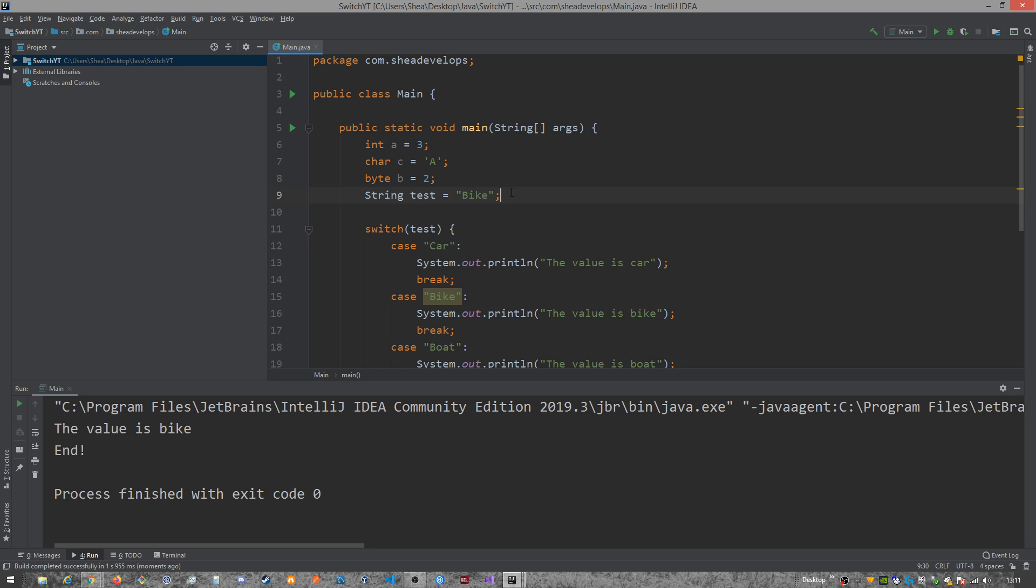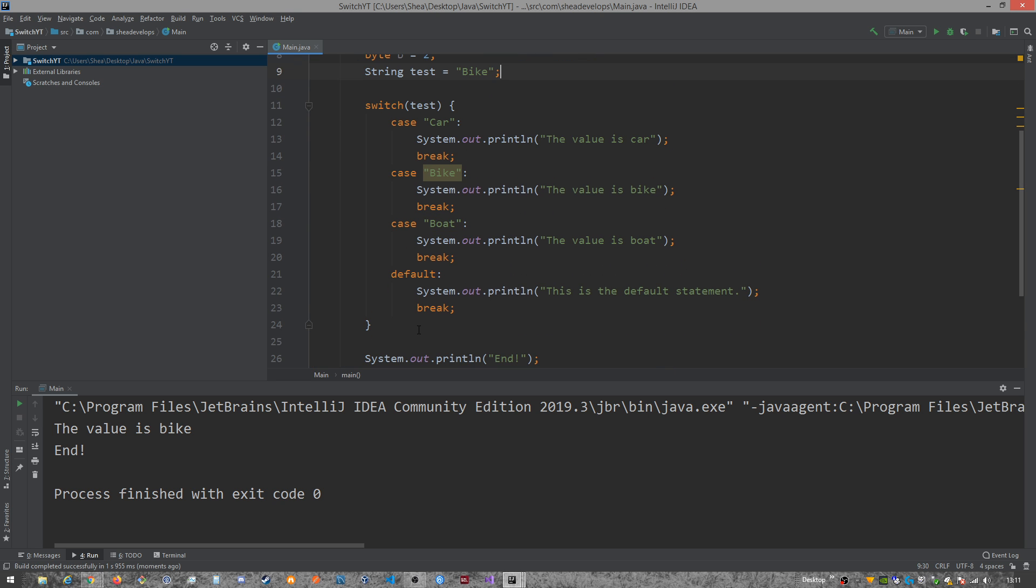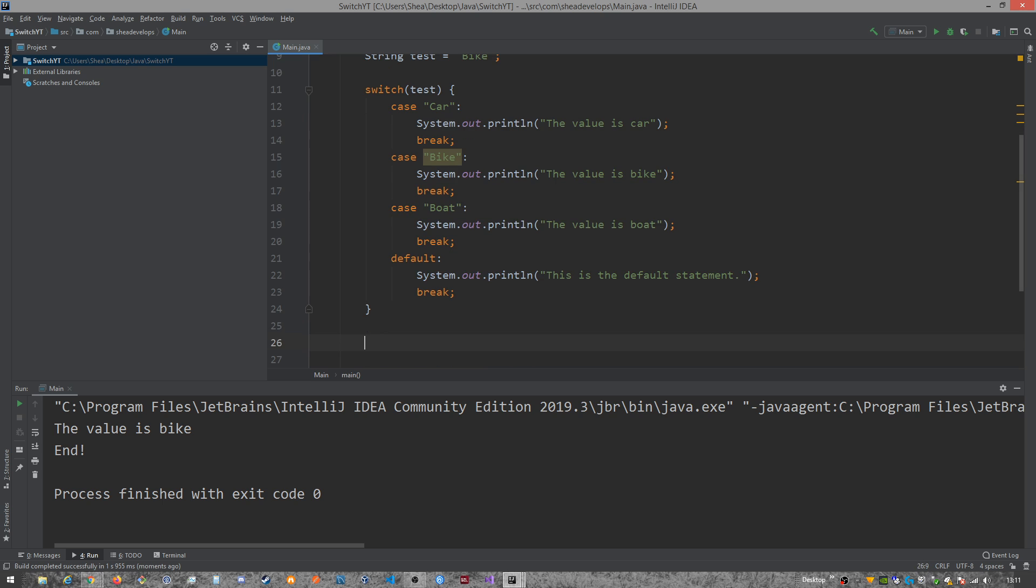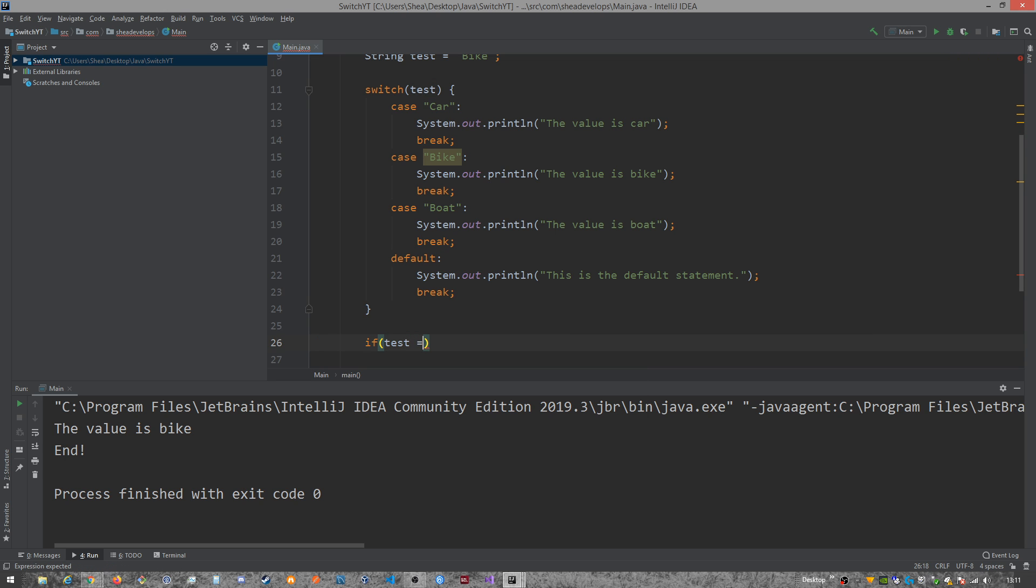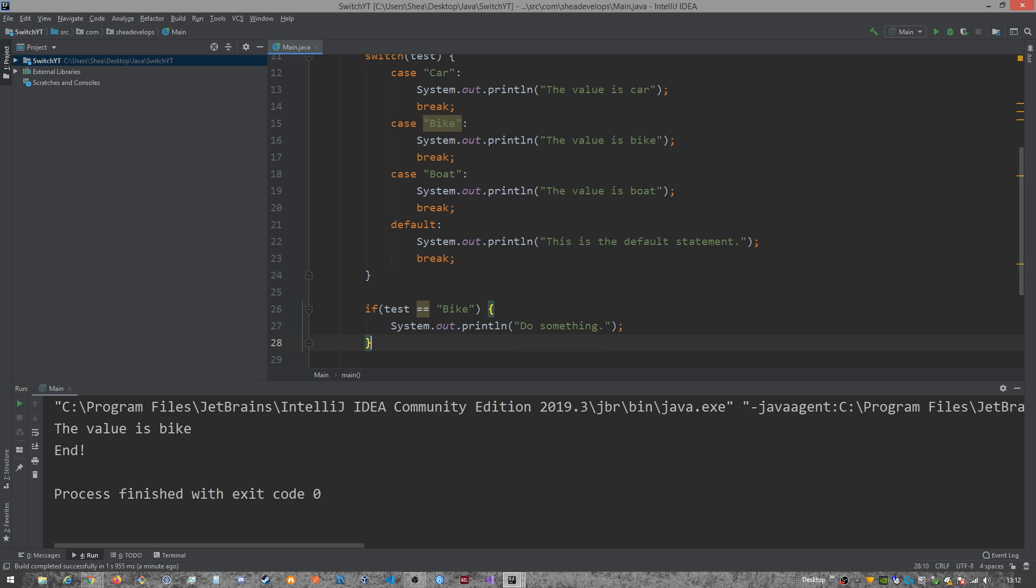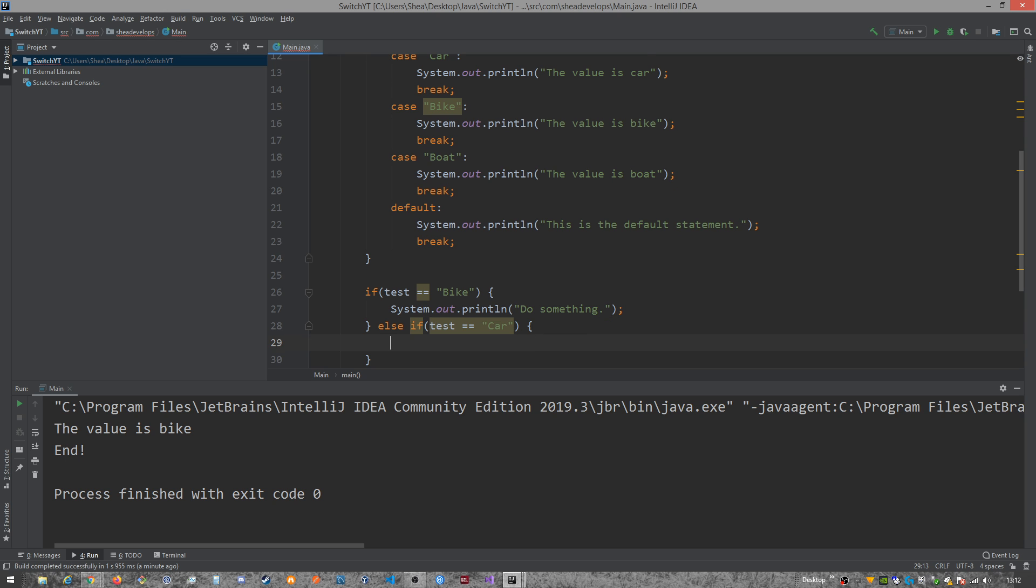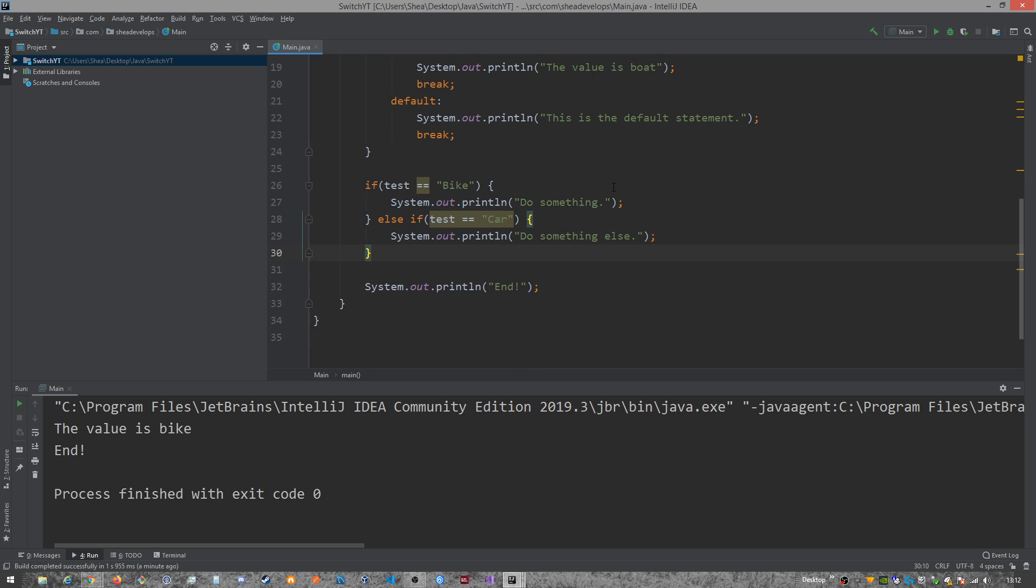So you might be thinking, well, if you watch the if else statement video that I created, you might be noticing like it's kind of similar to an if else statement. As a matter of fact, this could be rewritten as if test equals bike do something else if test equals car, do something else, and so forth and so on, right?